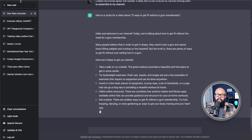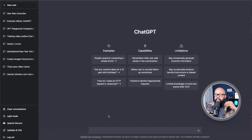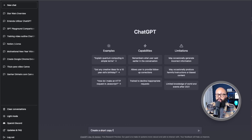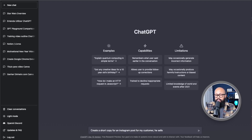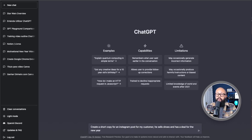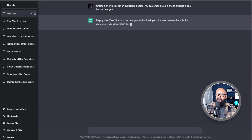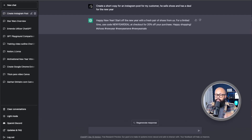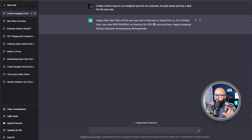Let's say: 'Create a short copy for an Instagram post for my customer. He sells shoes and has a deal for the New Year.' I'm talking as if I was talking to a friend. 'Happy New Year — start off...' Look at that, there we go — you have the copy. You can go and copy this, paste it somewhere in Canva or elsewhere, work on it, change everything you need to change, and send it over to your customer.